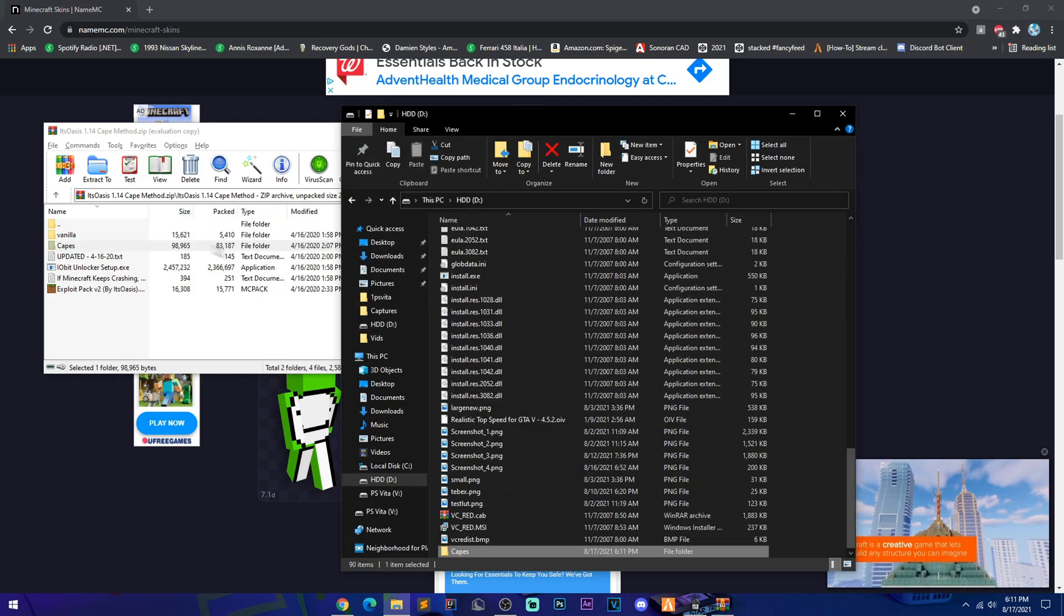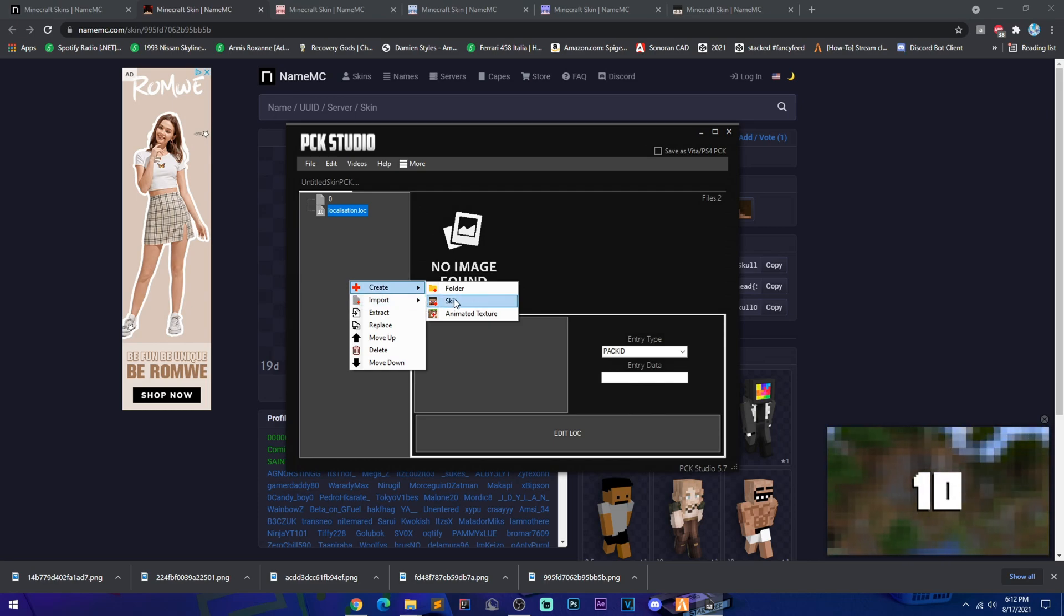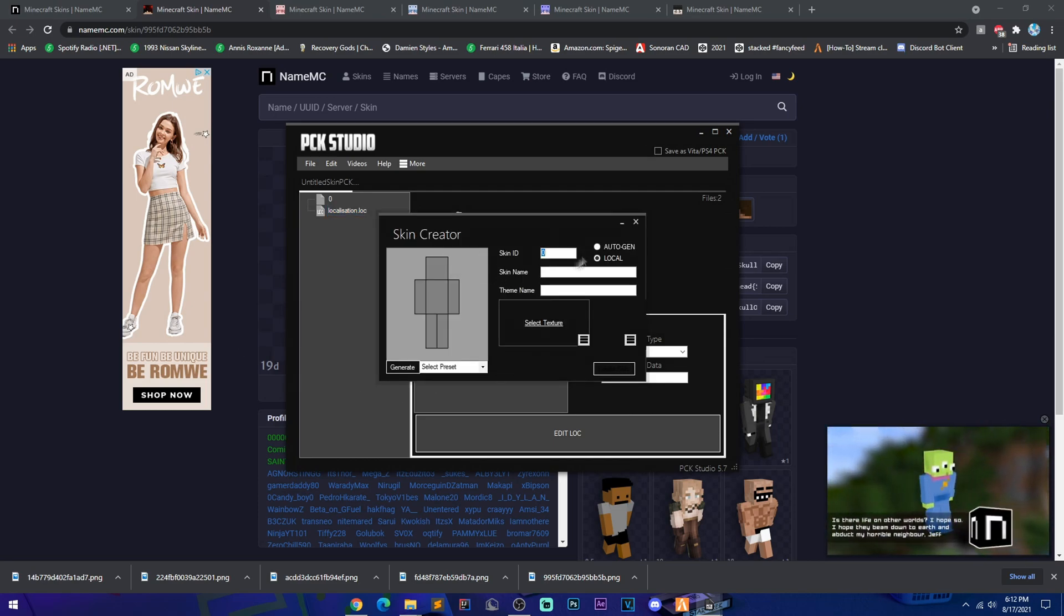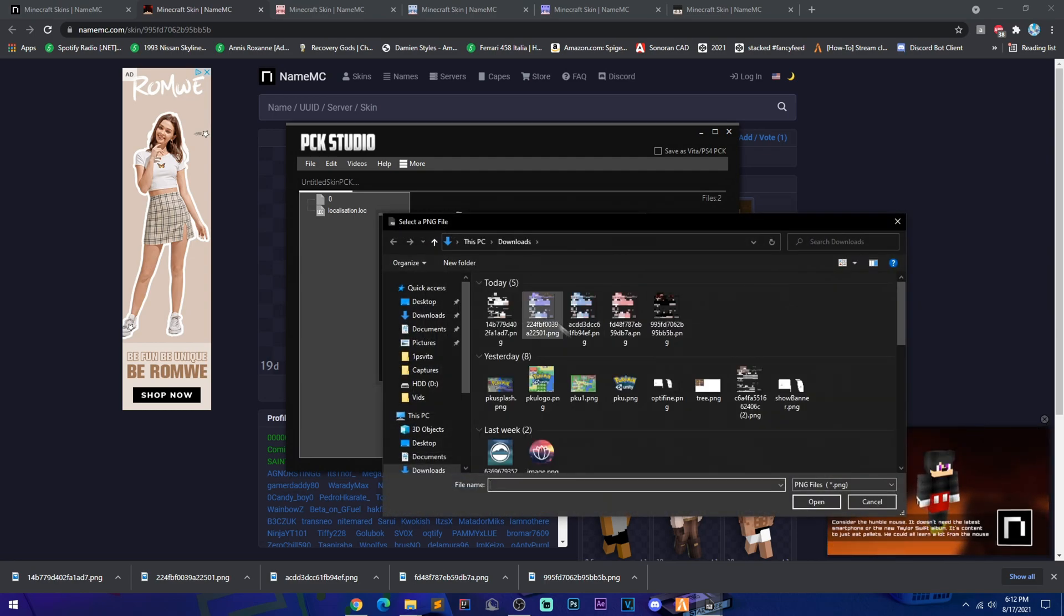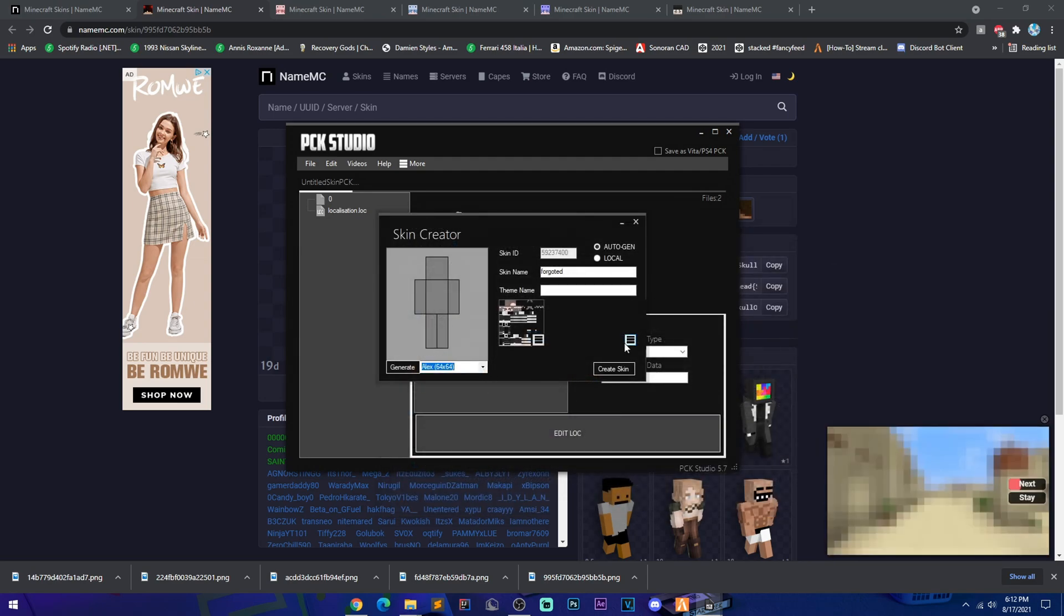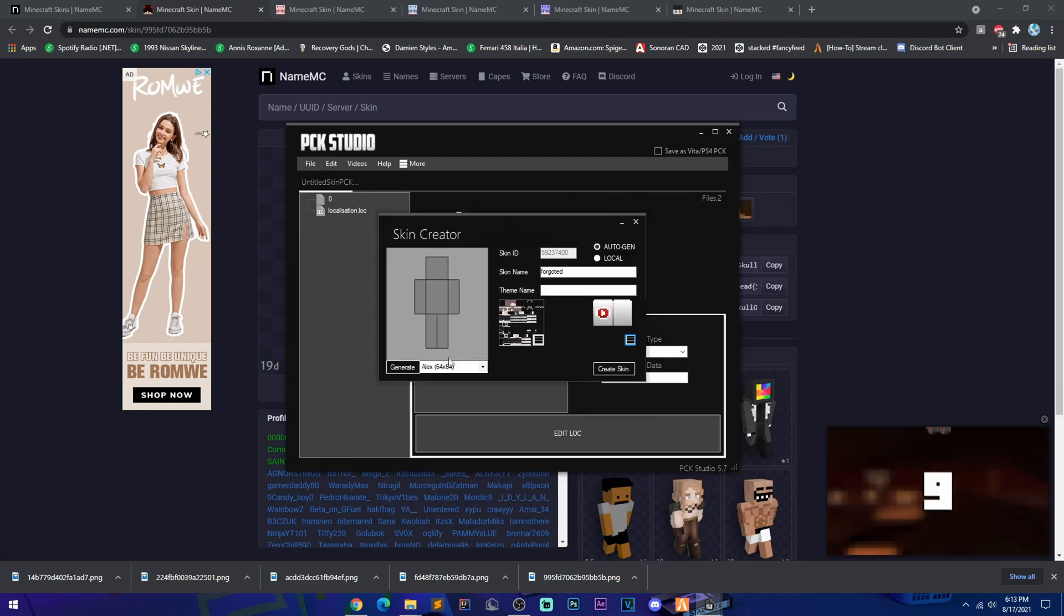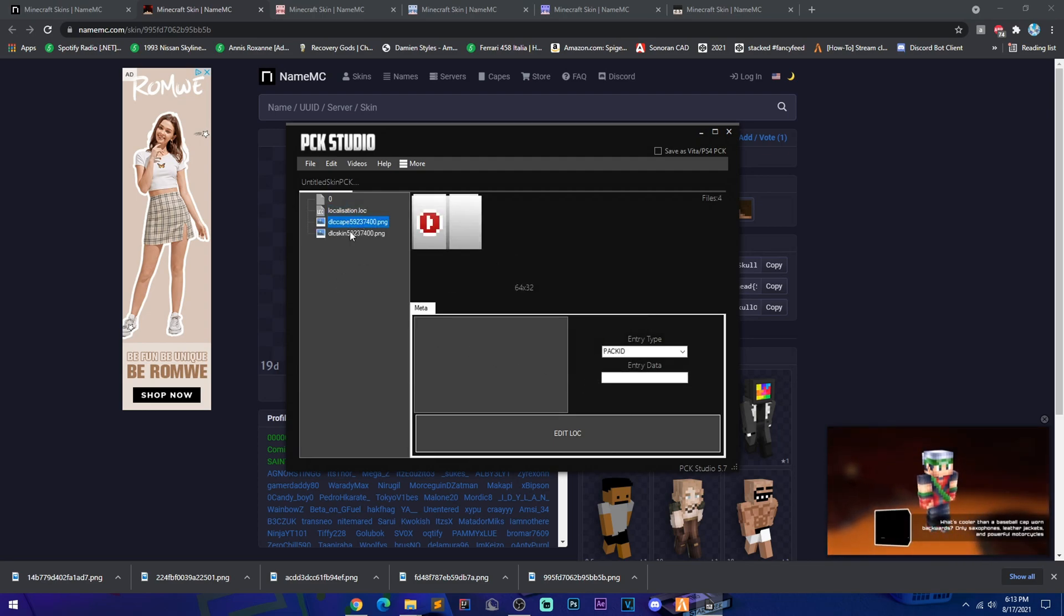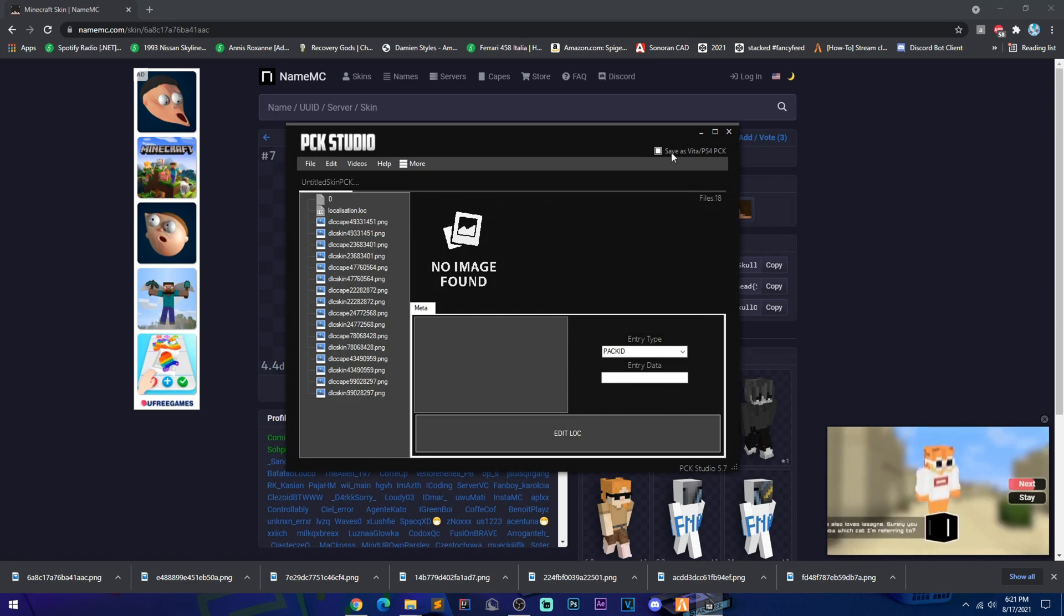All right, so we got a few skins downloaded. We're just going to create a skin. The skin ID, you want to auto-generate it. First off, we're going to select my skin that I already have. Boom, this is an Alex skin. And then we're going to add a cape to it. So our first skin we already have it set up, we already have it in Alex form, so it's a three-pixel arm skin. Create. Boom, that's one skin added. Once you are done, you're going to click the little box here until it highlights and it says 'Save as a Vita or PS4 pack.'